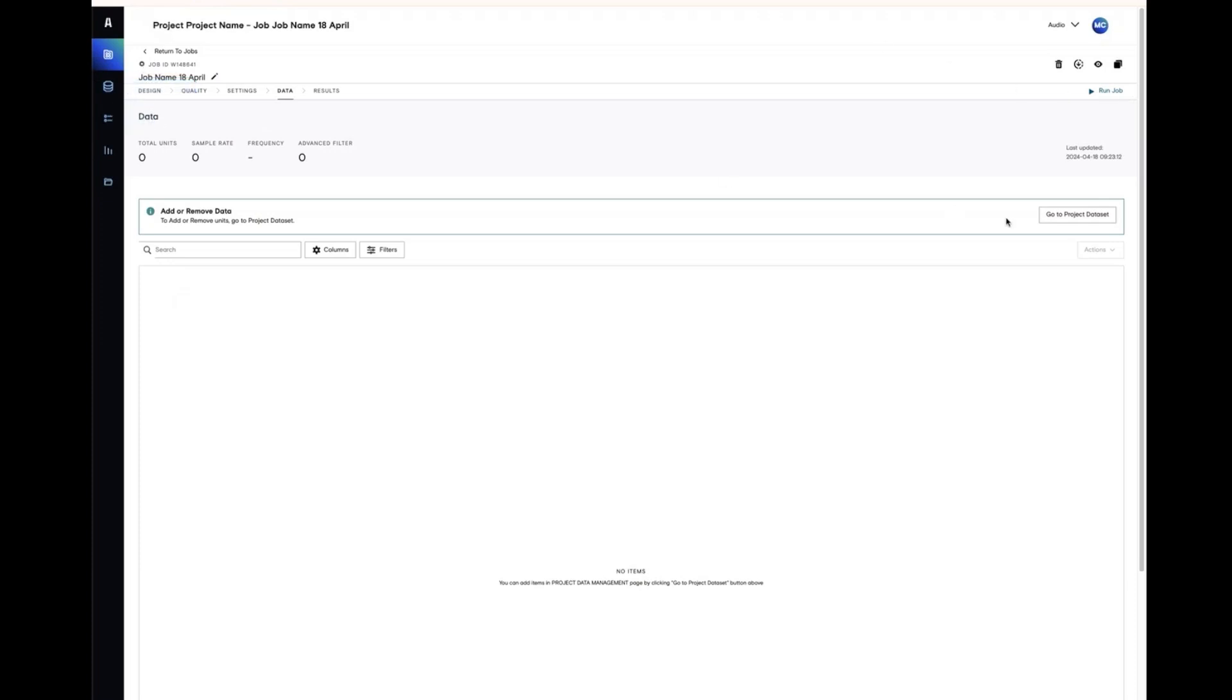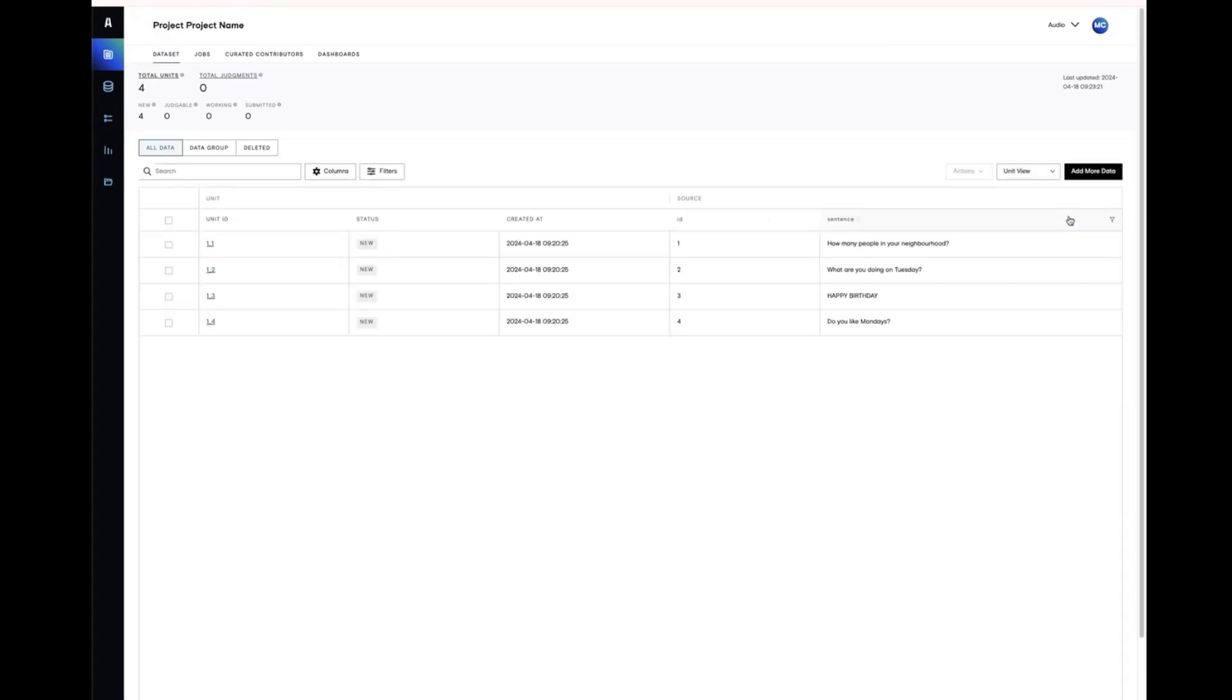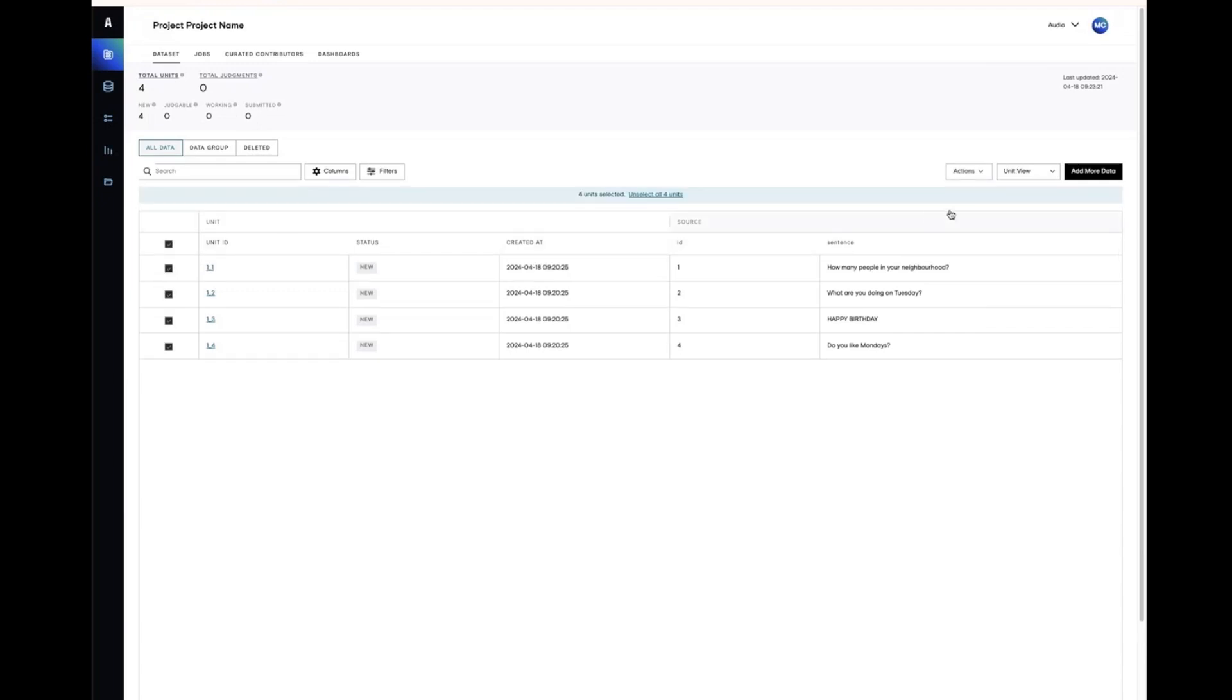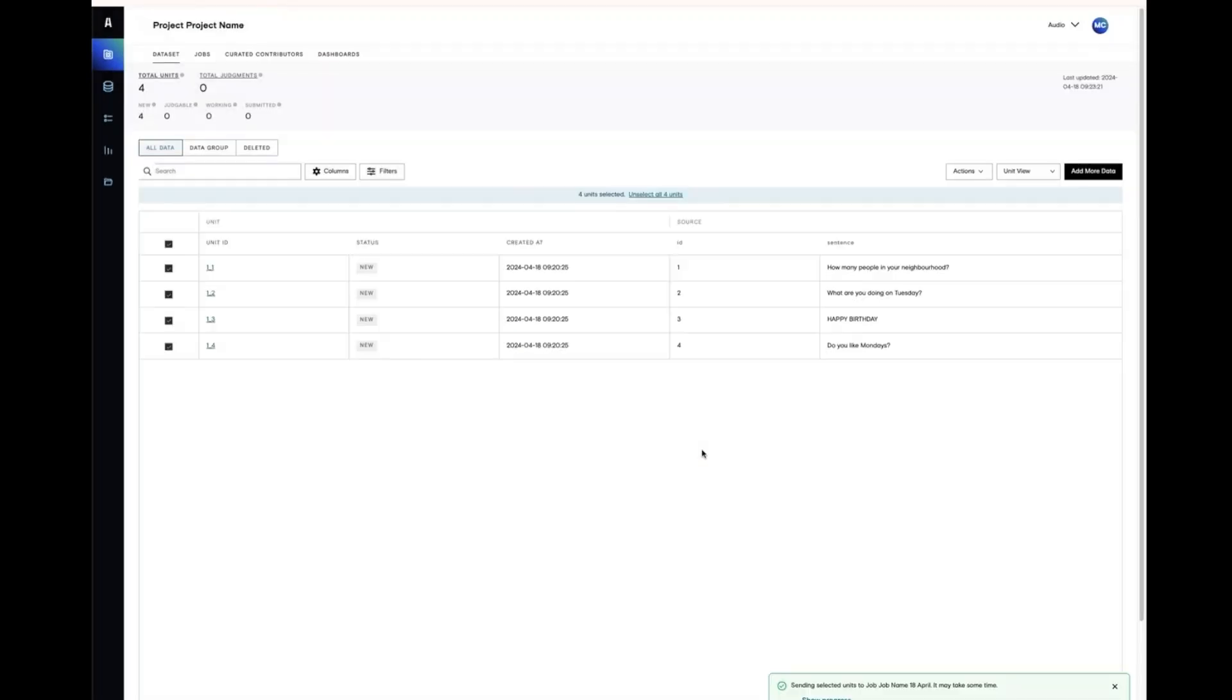Head back now to the dataset table to add your units to the job. At this point, you'll usually just be selecting all and sending all of your units to the first work job. You can also use the data group feature to further sort and categorize your data, as we'll see later. And you can also select units to be prioritized.